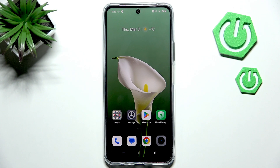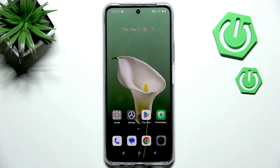Hi everyone. In front of me I've got the Realme C71 and let me share with you how to change the date and time on this device.